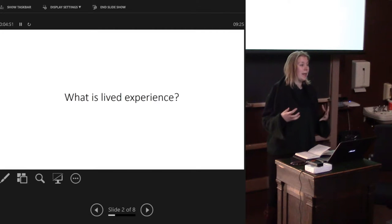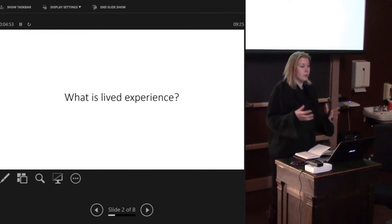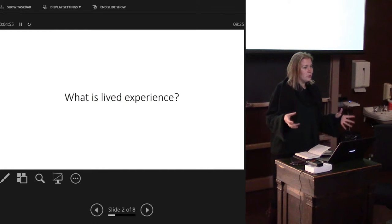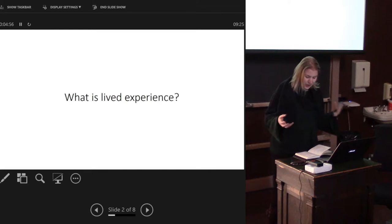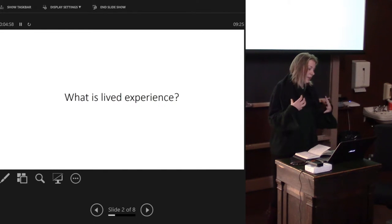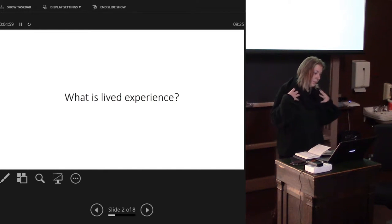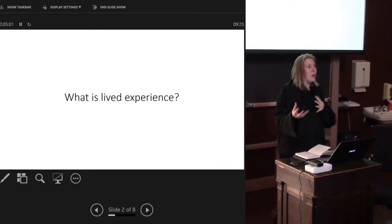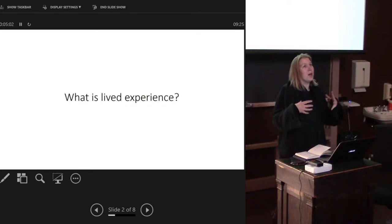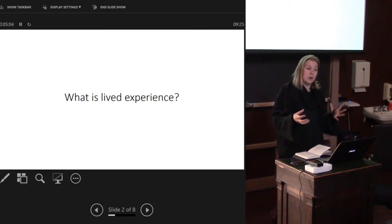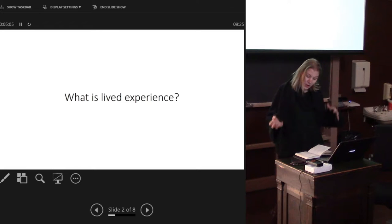We're bringing our understanding of our lives and acknowledging that when we're considering the phenomenological approach.